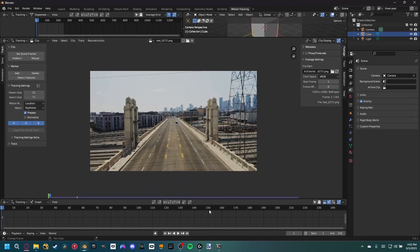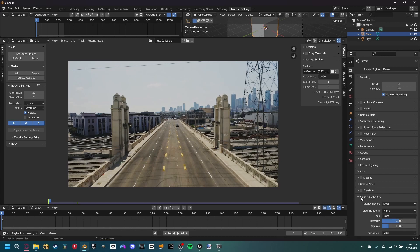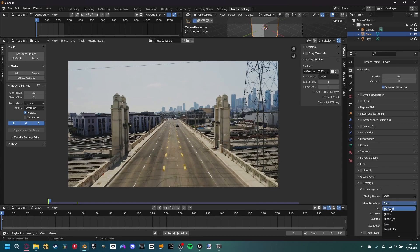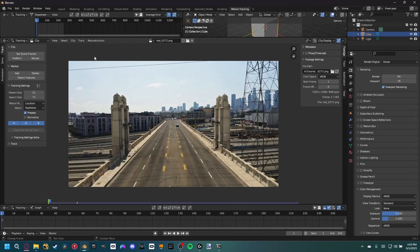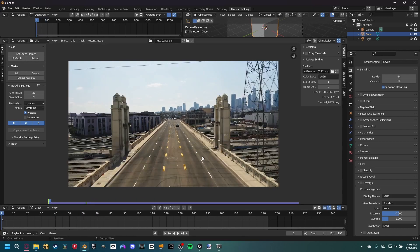Blender has automatically populated the screen. The first thing to notice is we don't have the correct color space, so go to render properties, color management, and change from filmic to standard. Then set the scene frames and prefetch the footage into our cache so playback is much smoother. I'm not going to cover all tracking settings, but there's a link in the description for a full camera tracking video.